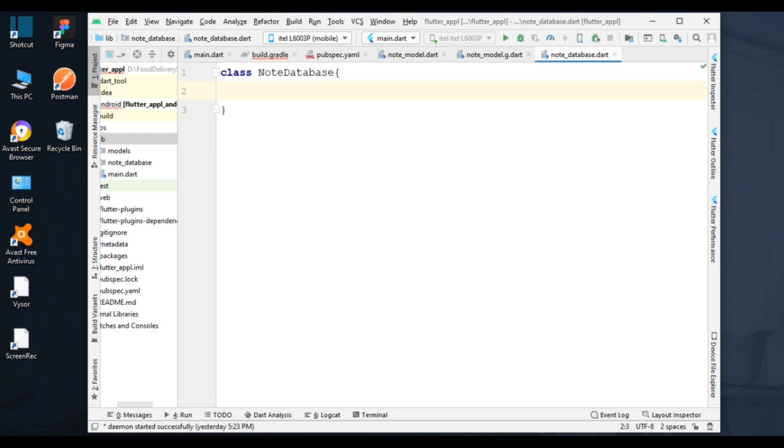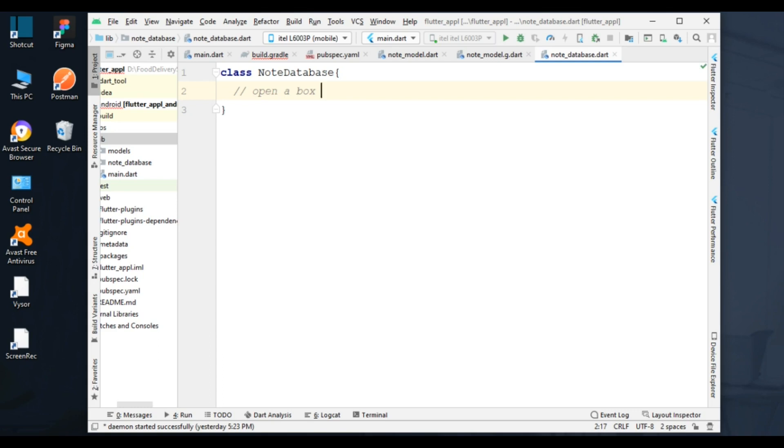I have created a Node database class. To create our functions, first we have to open a box where all data will be stored. Out of the box, Hive doesn't know how to store objects in the database. Data can be stored and read only from an opened box.